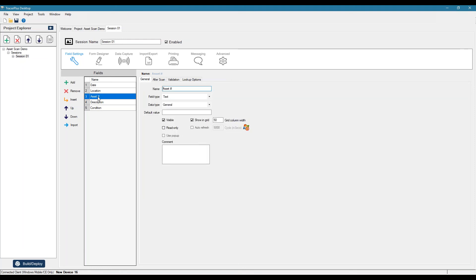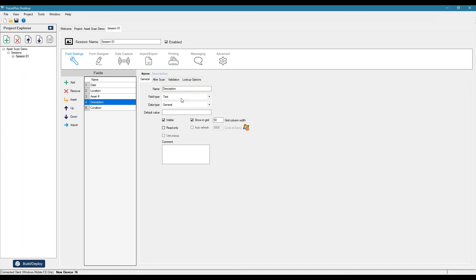Asset number, we'll be scanning that. So I'll just leave that as a text field. Description. So one thing we can do here, we can do another dropdown. Or one thing I can actually add here is a second session that would actually reference based on the asset number to pull in the description. And we call these a lookup.